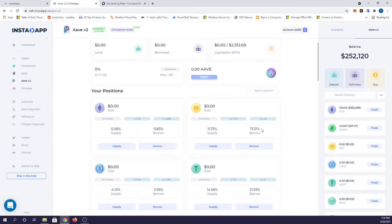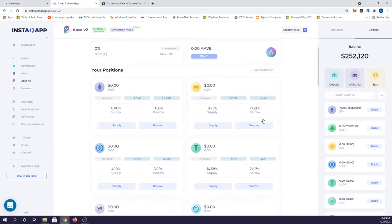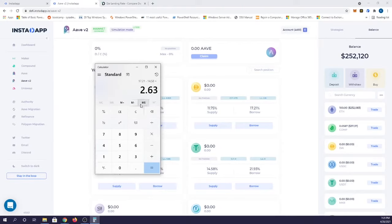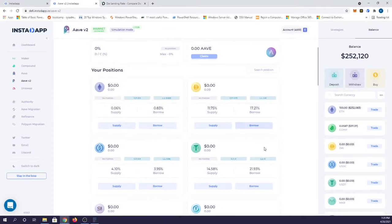That's going to be a 17.21% rate, which means if you subtract 14.58 from 17.21, 2.63% is the yield you're going to have to make up to break even with that loan. So really all you have to do with that loan is make more than 2.3% yield on something and you will now be making profit on said loan.